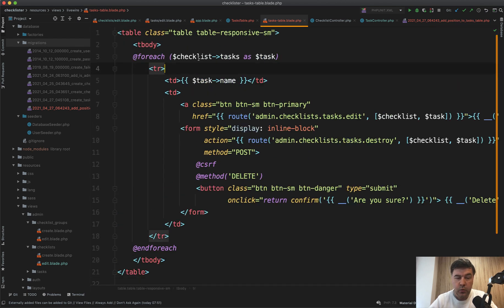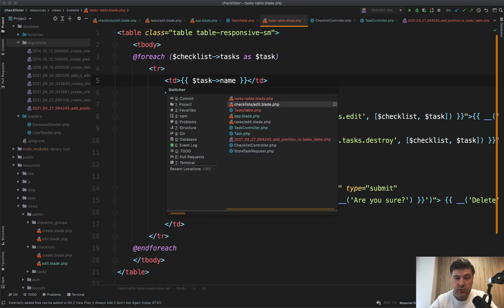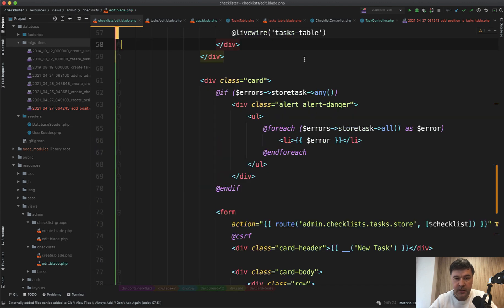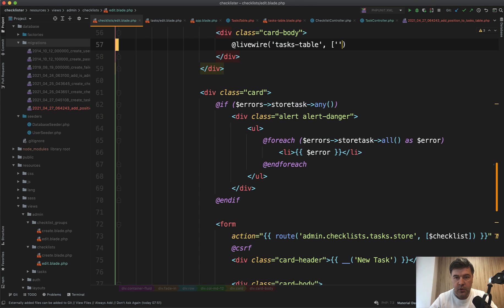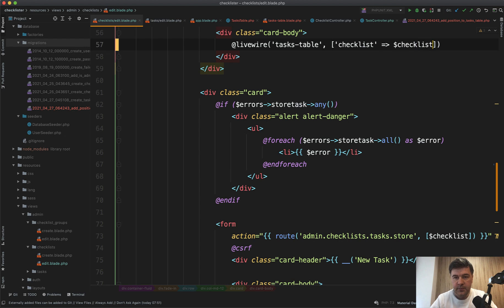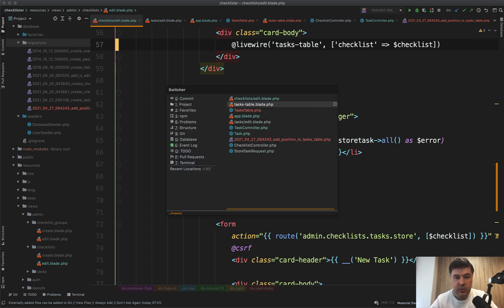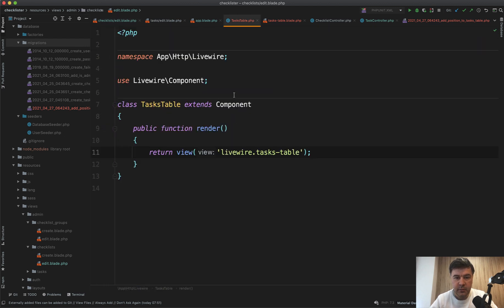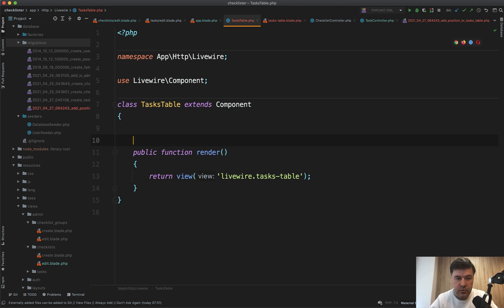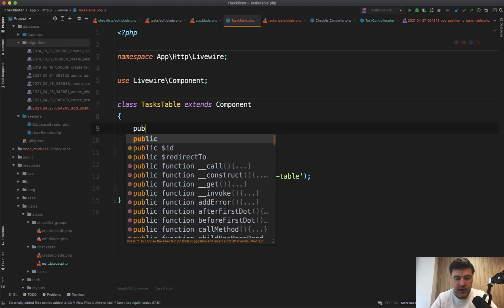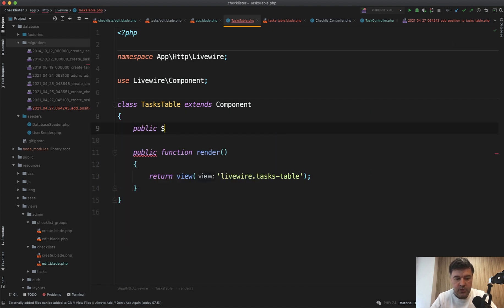And we need to provide the variable of checklist somehow. So we can pass that as a parameter of checklist checklist like this. And then in the task table, the main component, we need to accept that as public checklist like this.